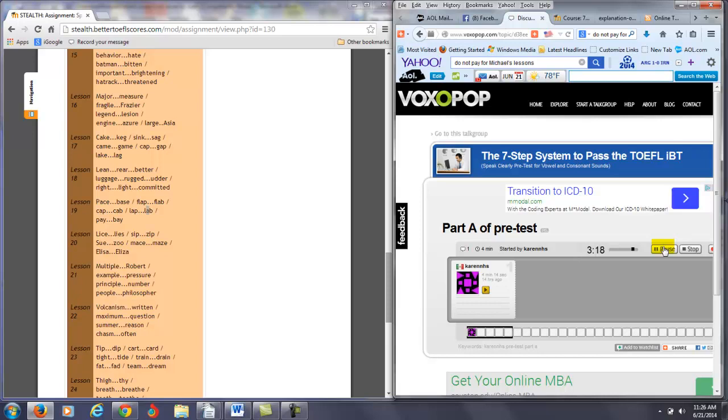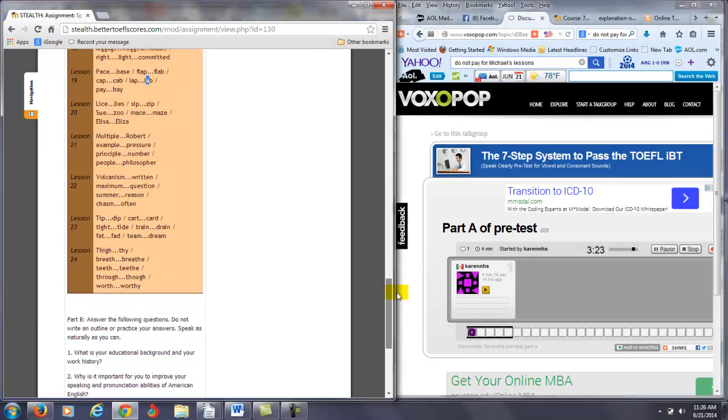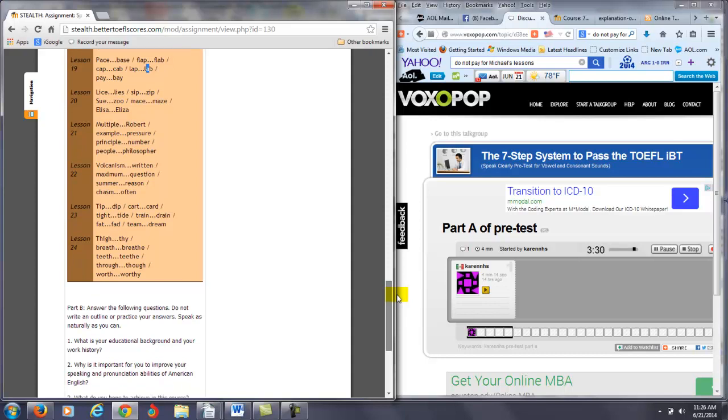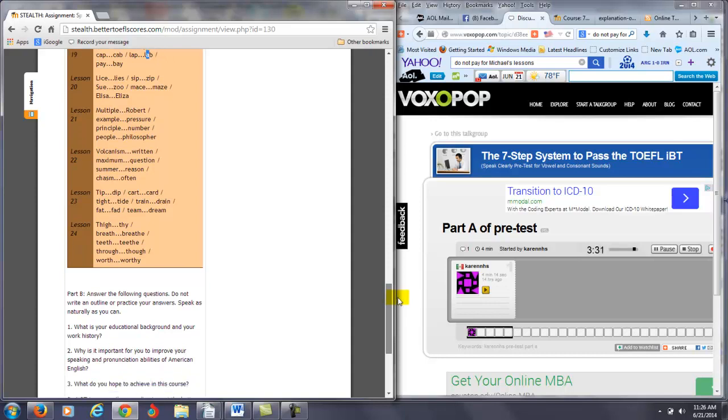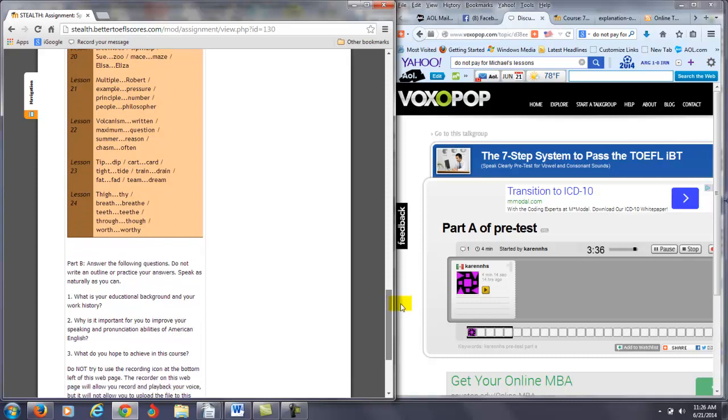Lice, lice. So it's lice, lies. Lice, lies. Sip, zip. Sue, zoo. Mace, maze. Elisa, Elisa. Okay, not bad. Multiple, proverb, example, pressure, principle, number, people, philosopher, volcanism, rhythm, maximum, question, summer, reason, chasm, often. Okay, this is okay.